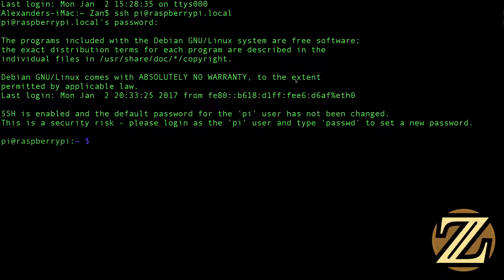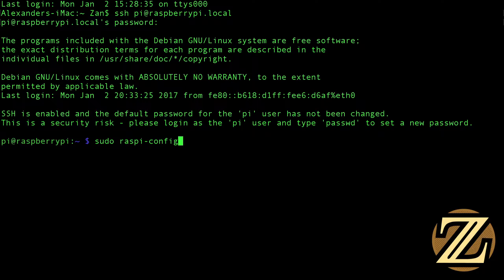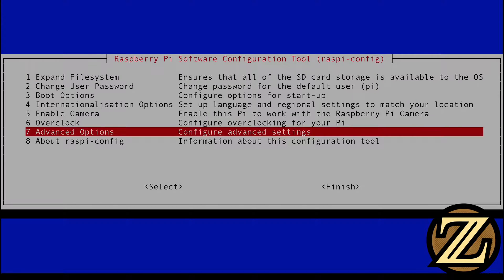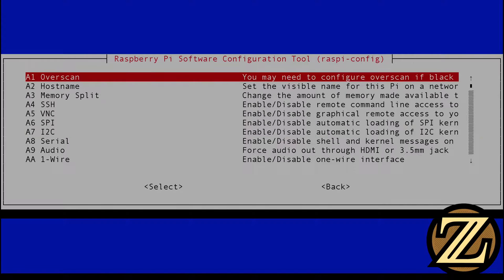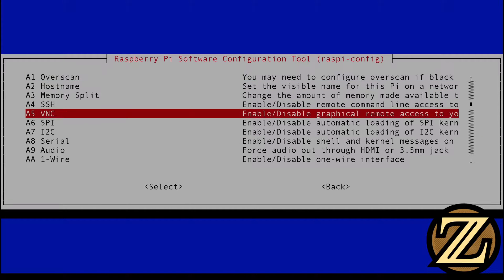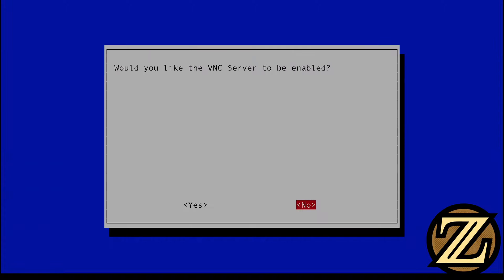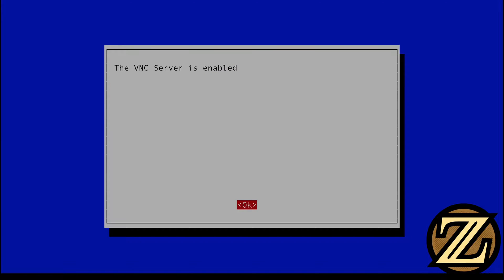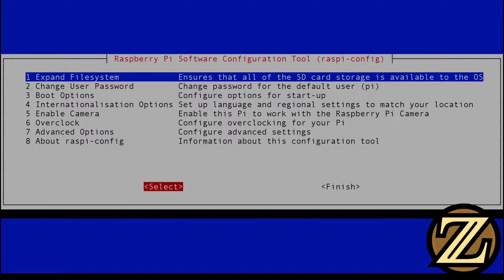The next thing we're going to want to do is configure our Raspberry Pi to receive a VNC connection. So type in sudo raspi-config and navigate down to advanced options and then navigate down to advanced 5, which is VNC. Hit enter. And would we like to have our VNC server enabled? Yes, we would. So it's enabled.